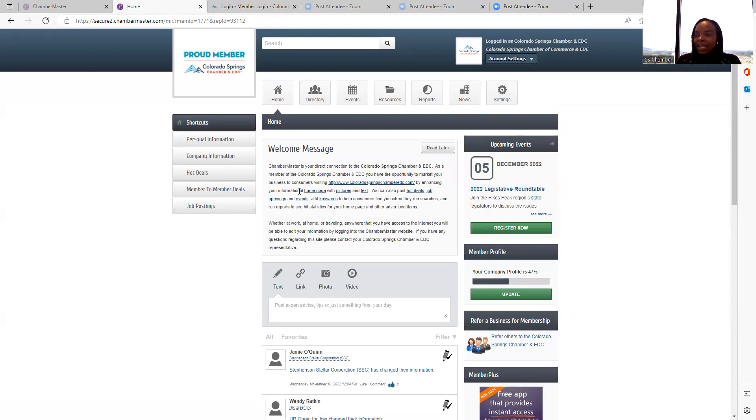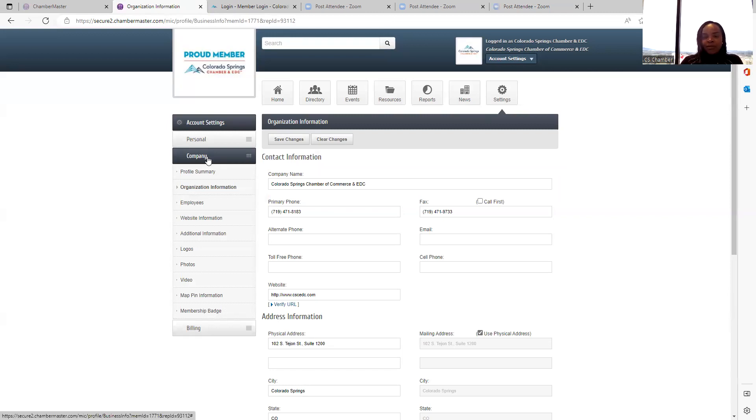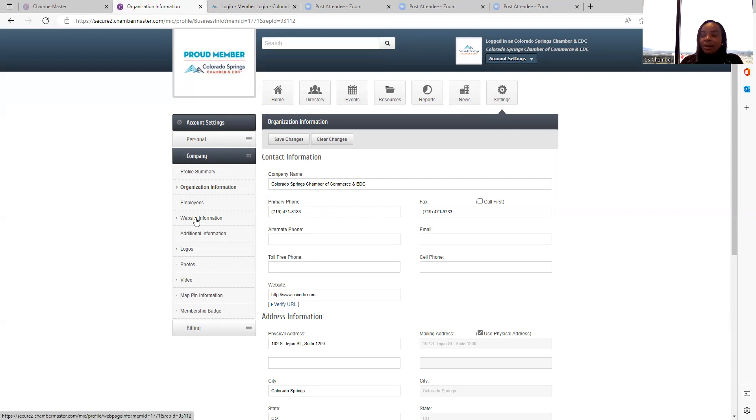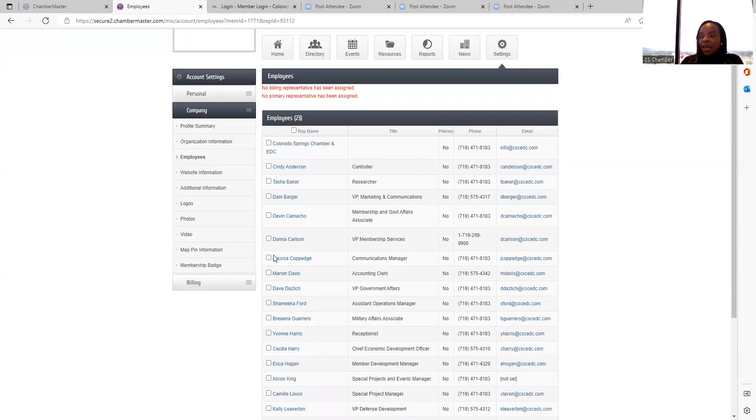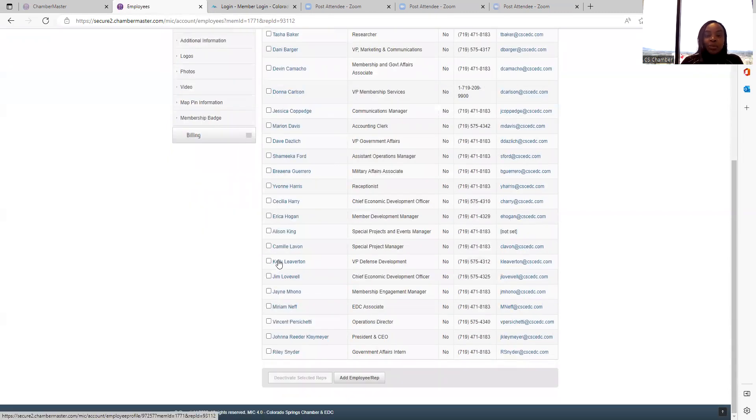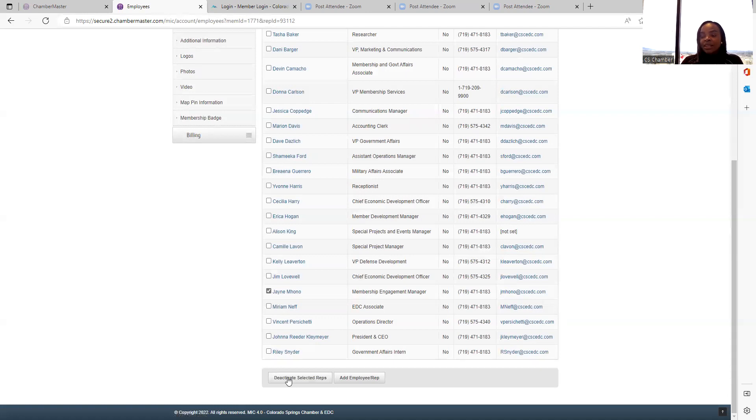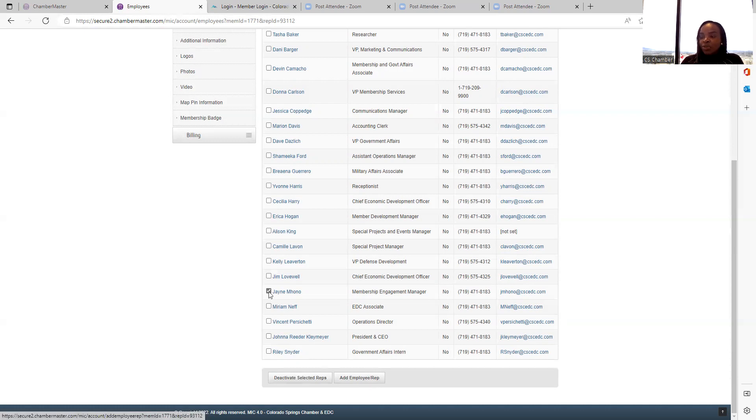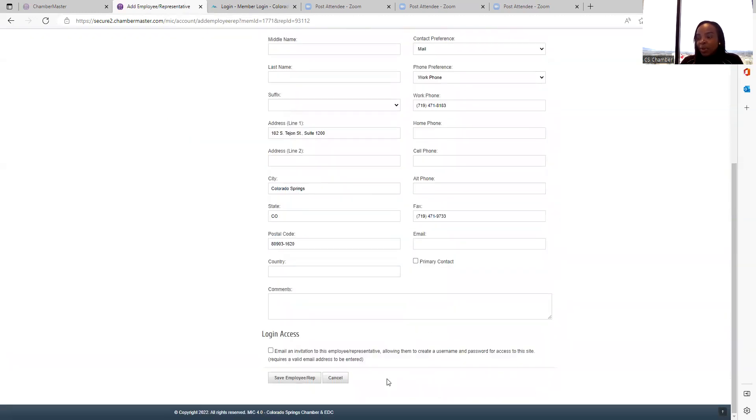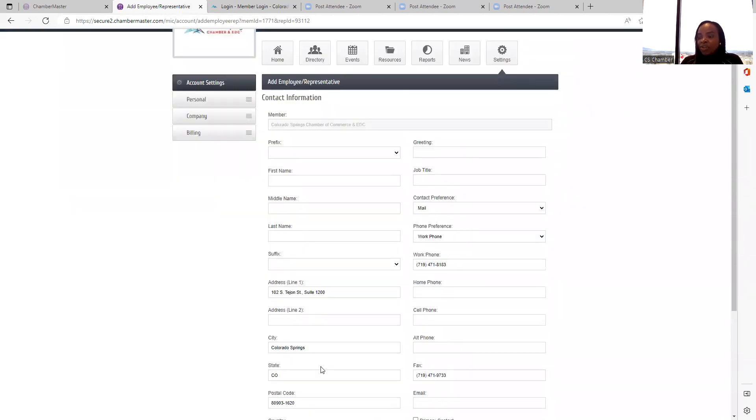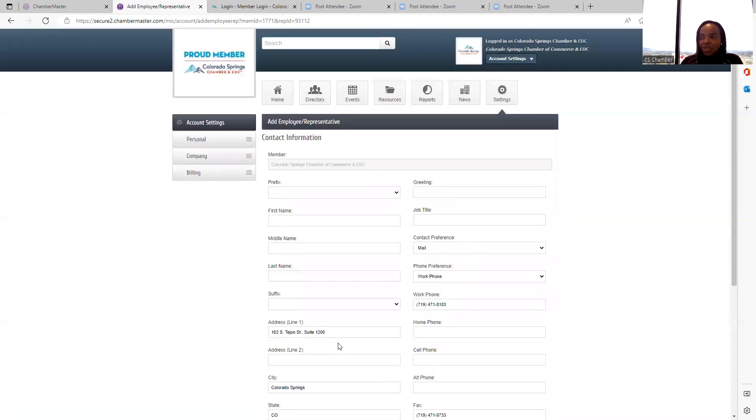So basically, the member information center is a great platform for you to network with other members. You can do a lot with this platform. And I want to encourage you to keep your information up to date. For example, if employees leave your company, always remember to go back to the company information and update your employee information. Just check the employee icon. And if an employee left your company, check the box next to their name and hit deactivate, select it and they will be deactivated. So if you want to add a new employee who joined your company, just select add employee and enter their information. Then save that information that you've entered.